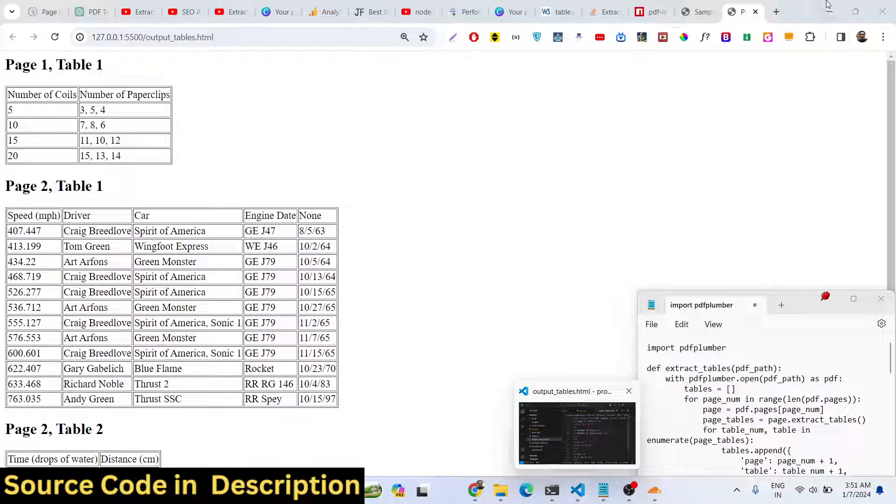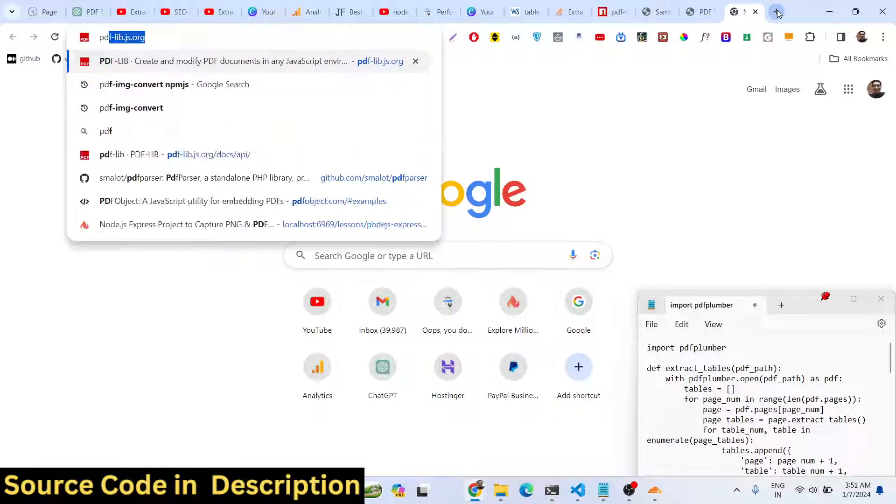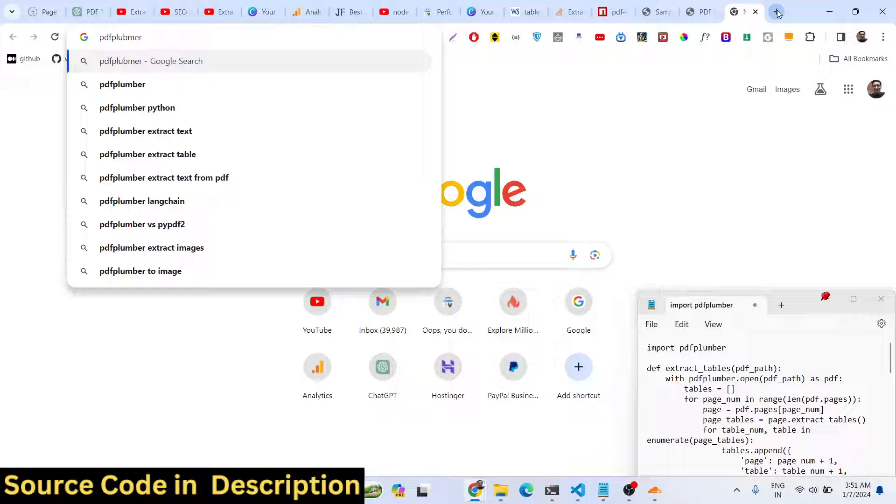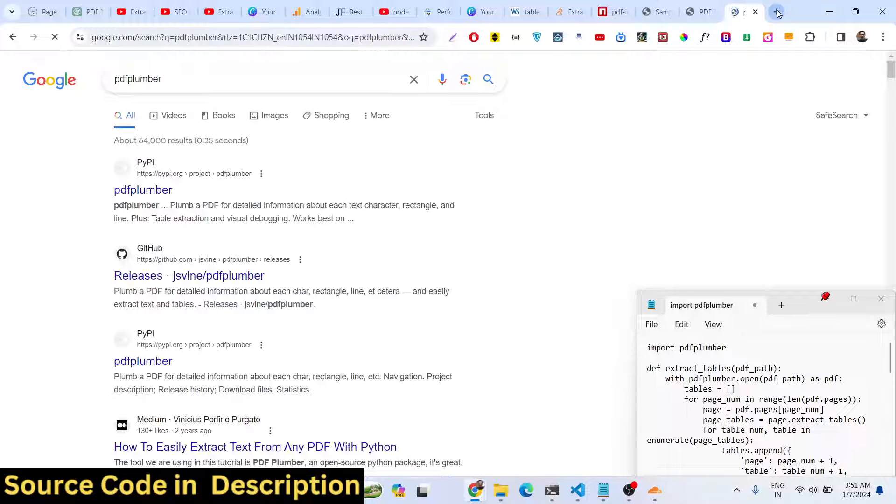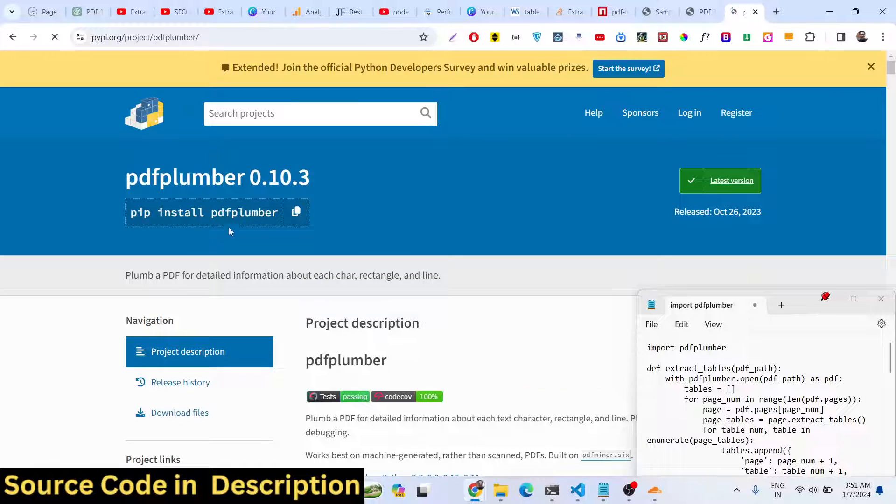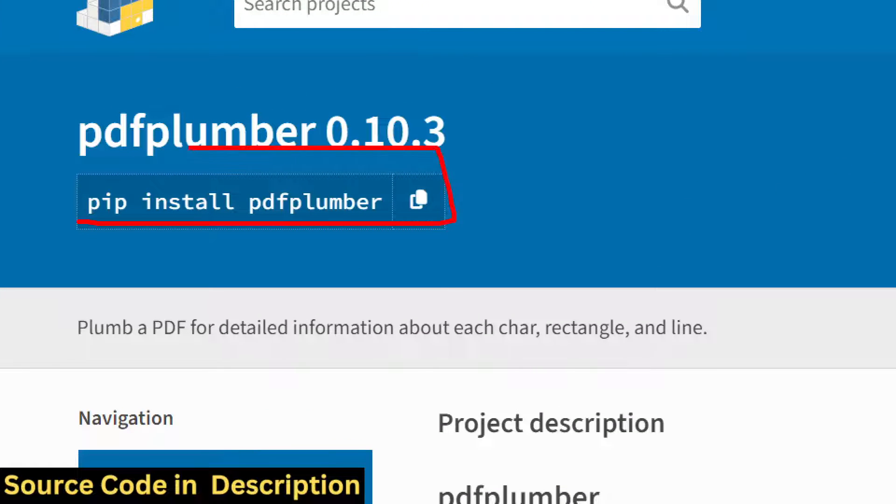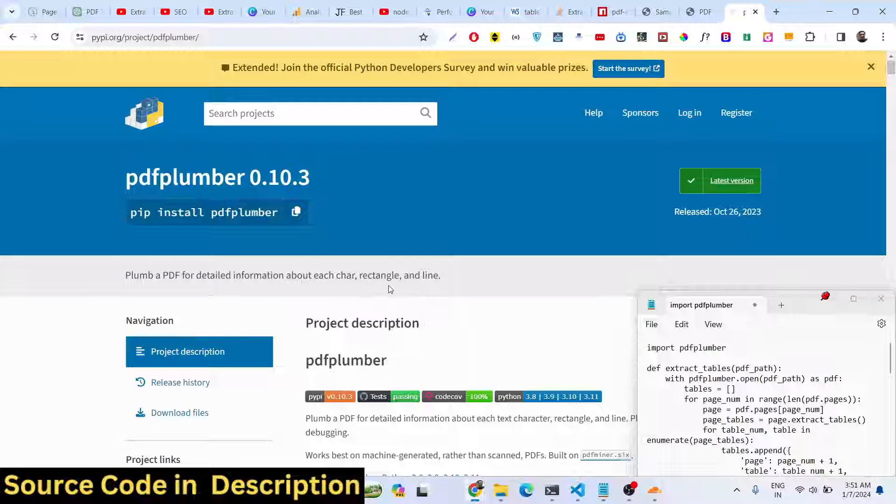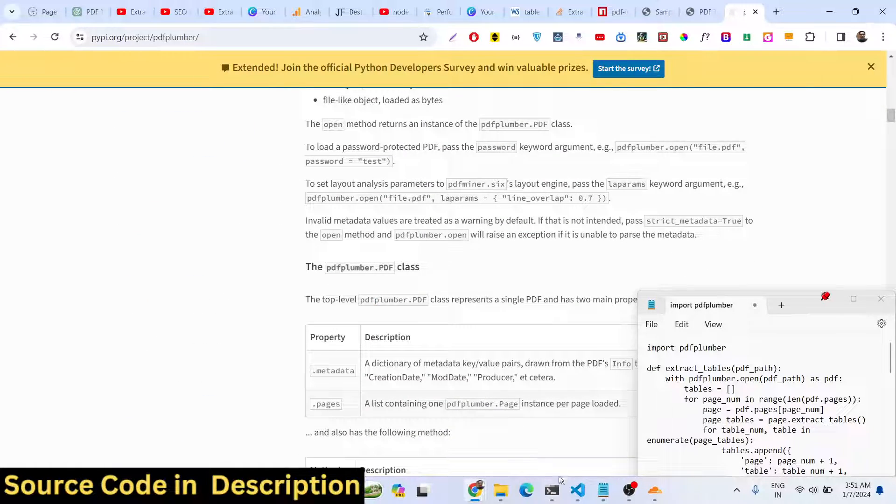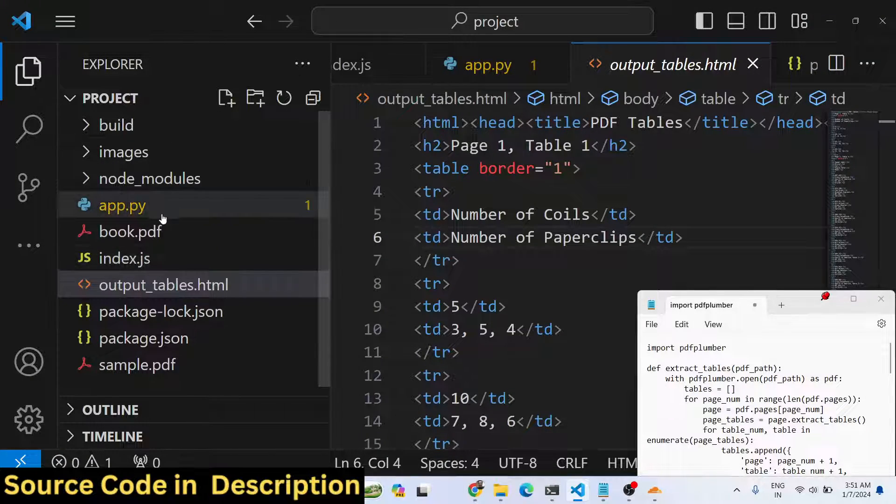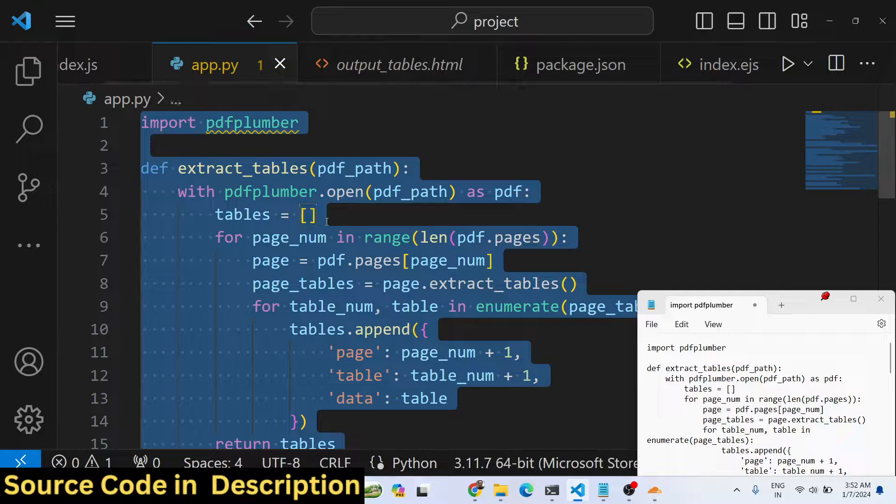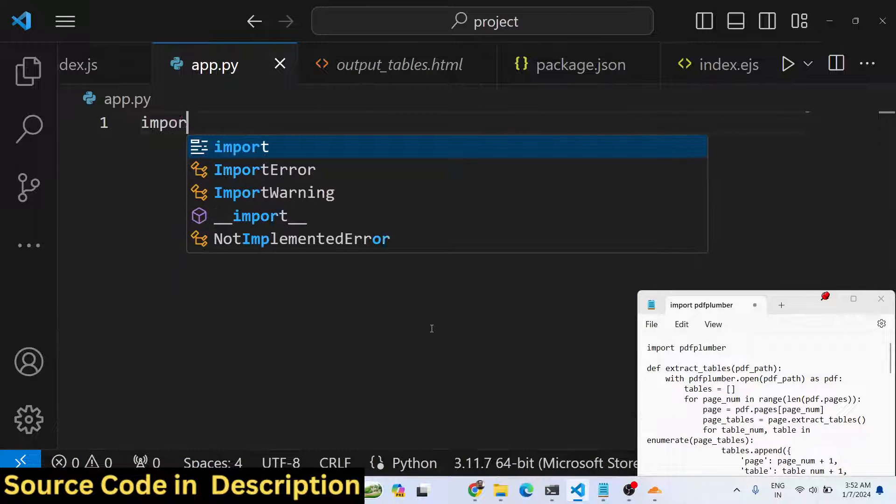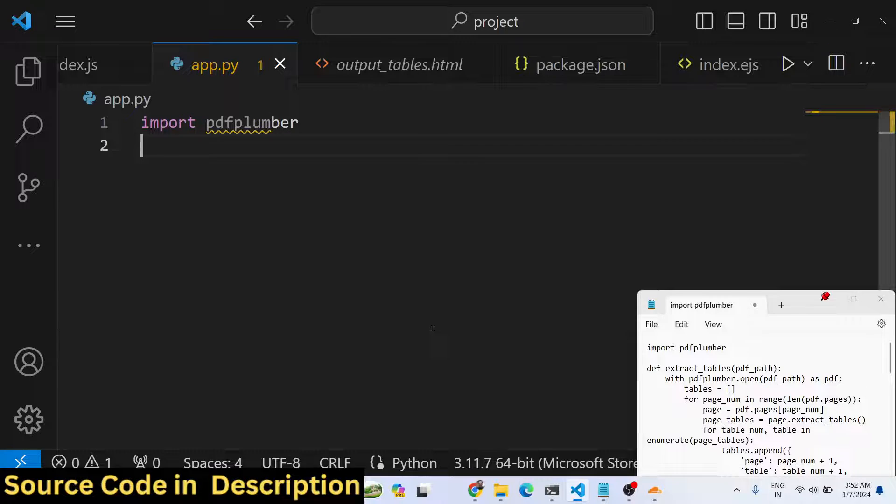All the three tables have been successfully extracted and now we will be looking at how to use this. This is the package we are talking about, pdfplumber. The command is very simple: pip install pdfplumber. Just install this and now let's get started. First of all we just need to import that package at the very top.